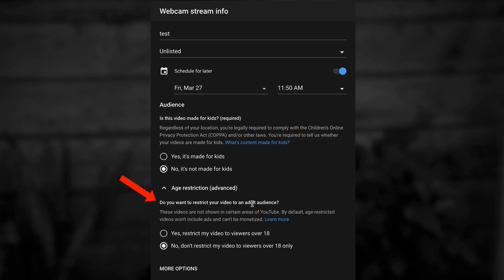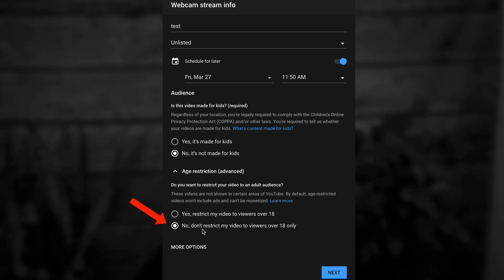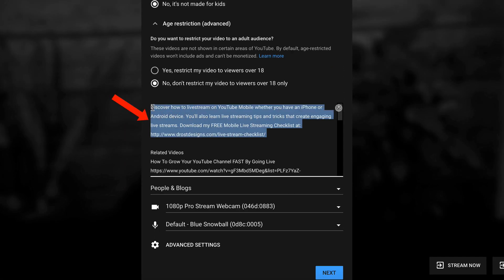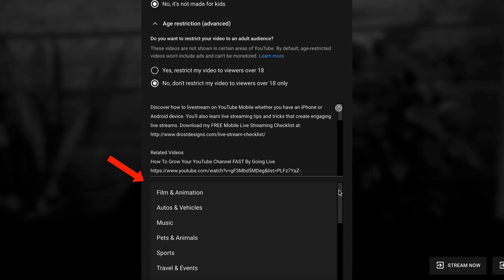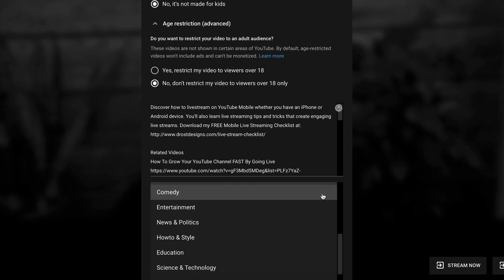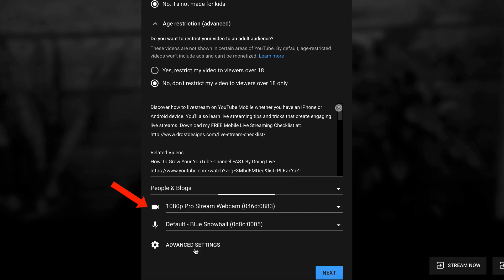Do you want to restrict this video to an adult audience? I'm going to select No — don't restrict my video to viewers over 18 only. I can also select More Options, where I can put my description and select my category. In this case, I'm going to do People and Blogs.